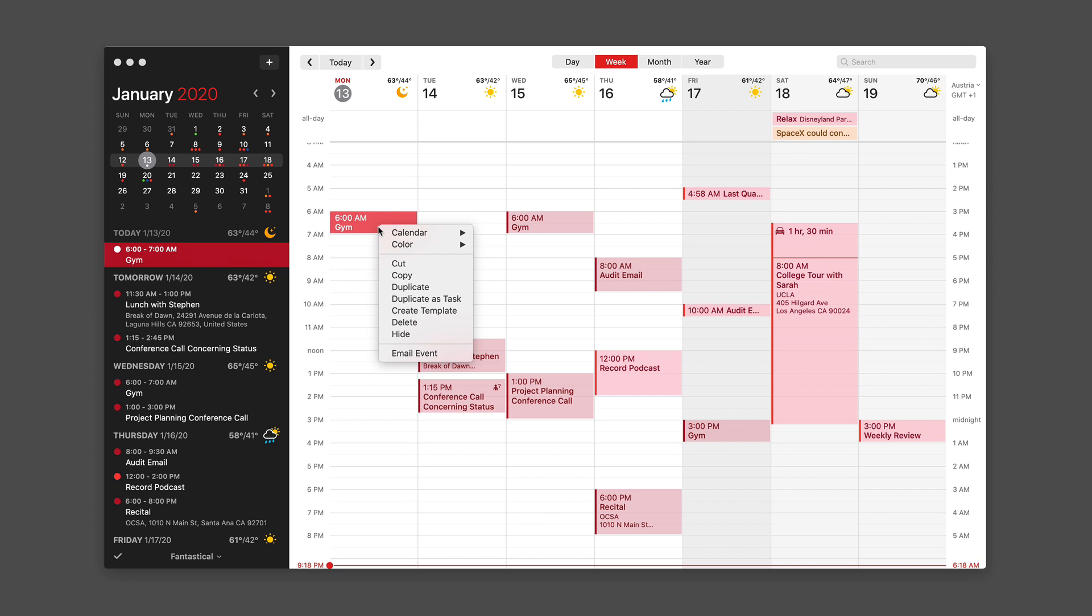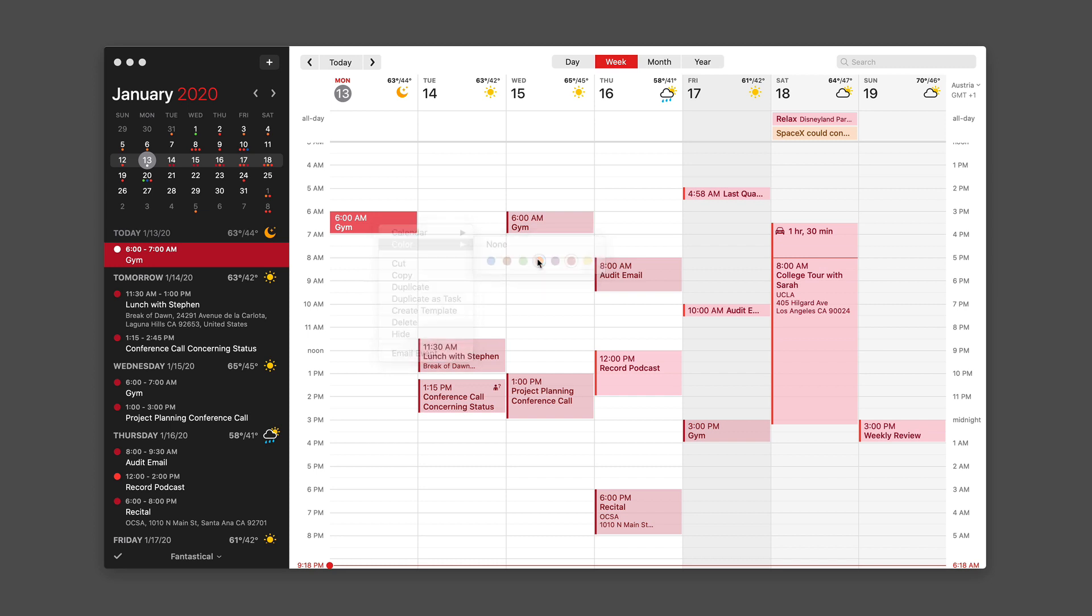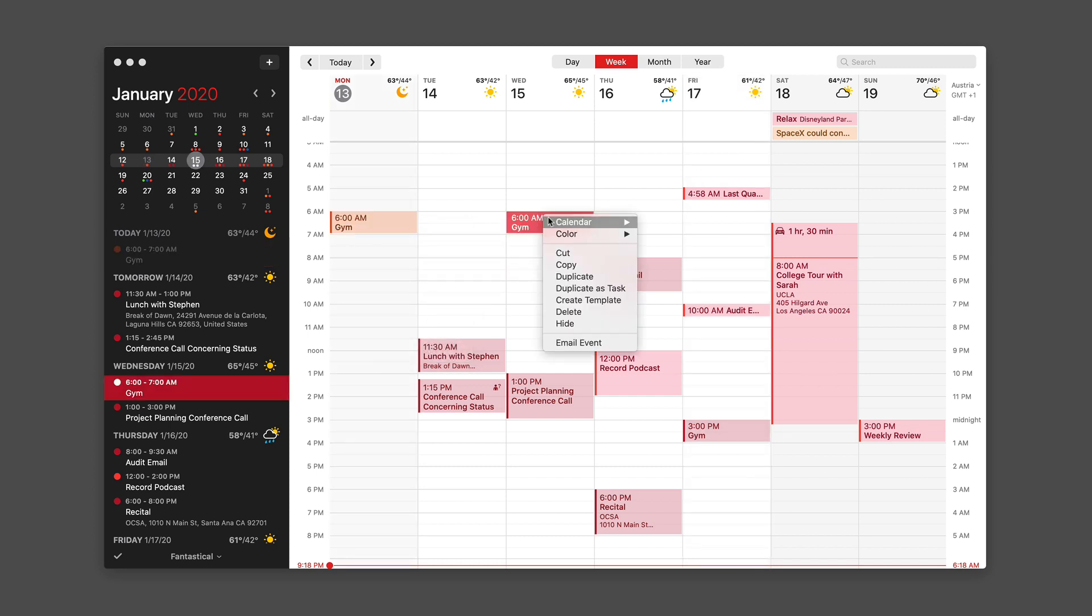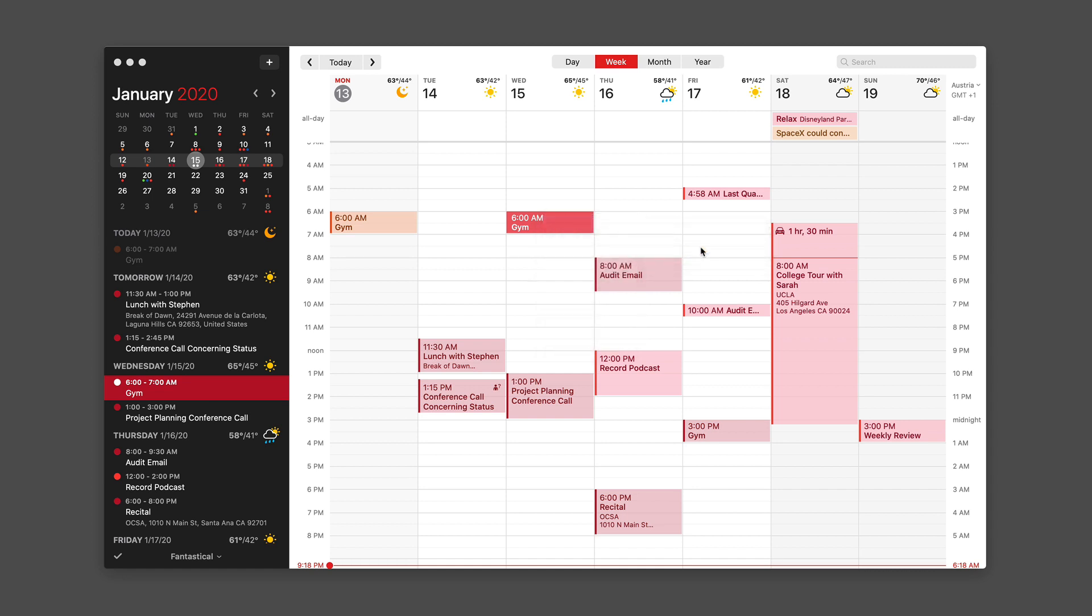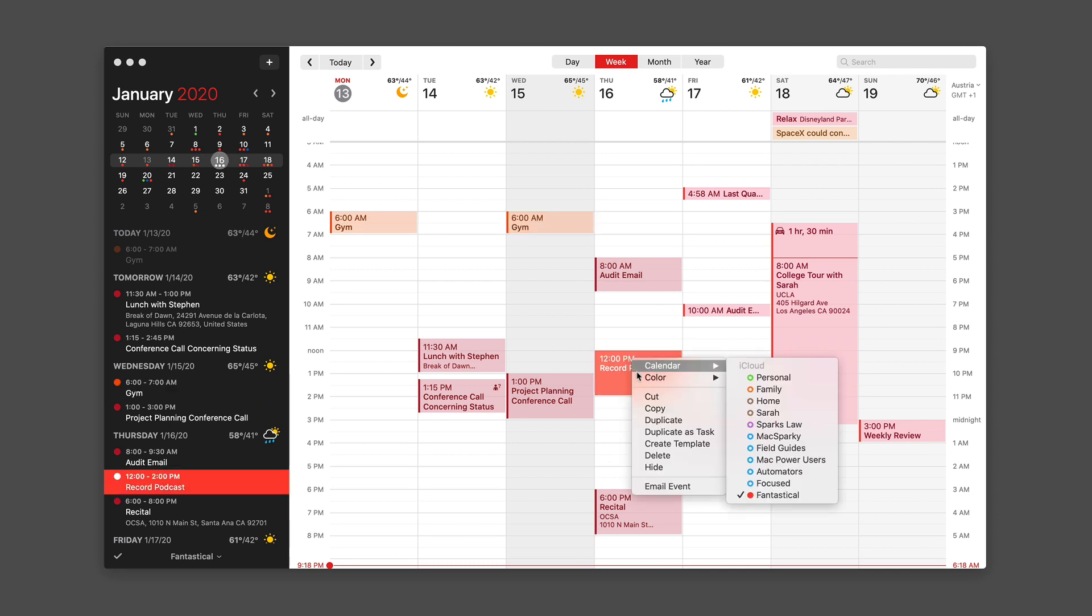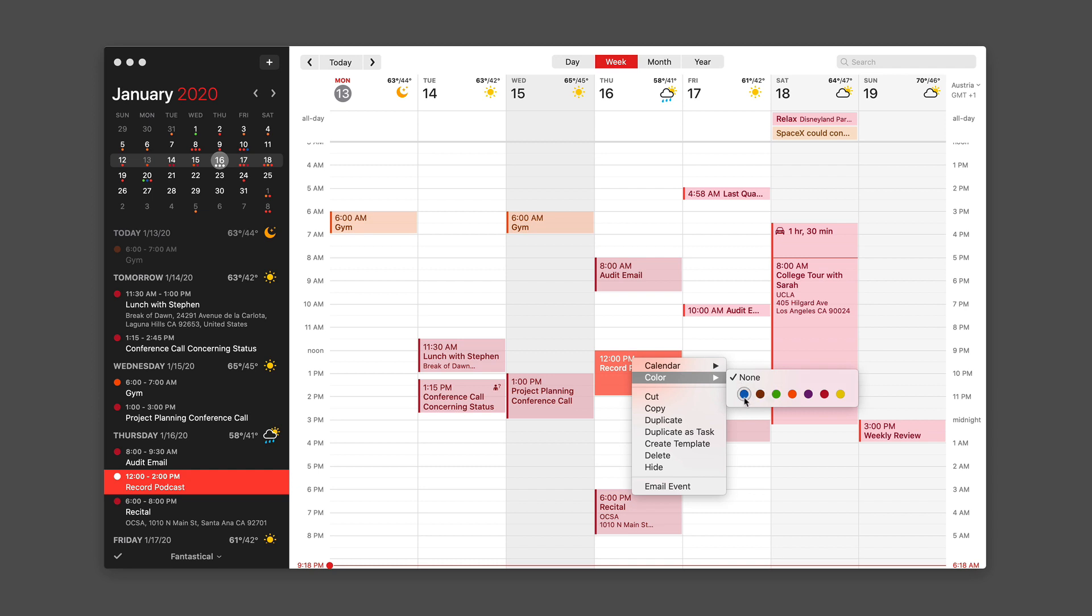Then I can change the color. For instance, I'm going to make trips to the gym in orange, and I can go through—I've got a couple of those—and I'll switch those to orange, and I'll make work-related matters blue.